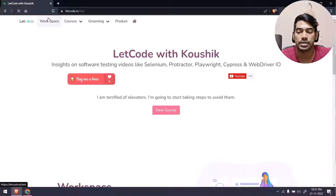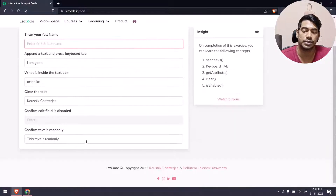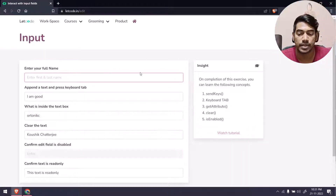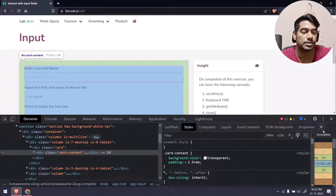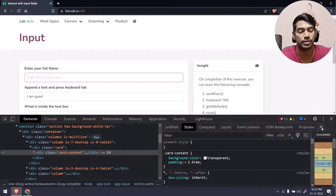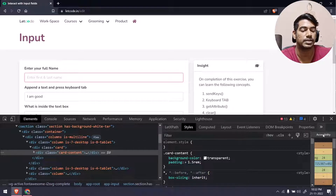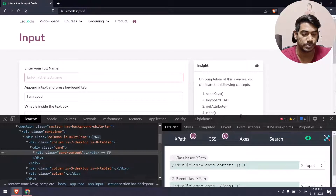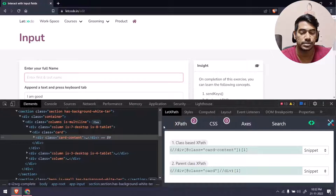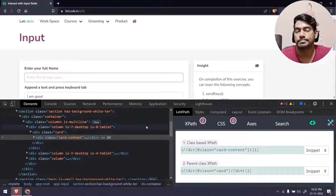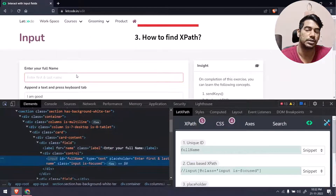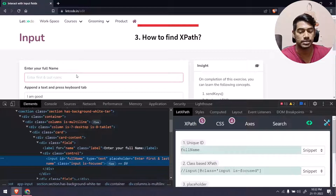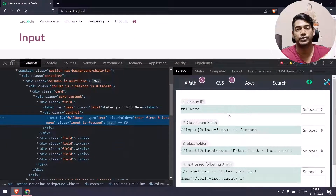I'm going to navigate to letcode.in and go to the workspace input page. Here we can see the very static page. Let's right-click and click on 'Inspect'. It will appear somewhere — if you click the double arrow it will be there. You can drag and drop it so it's your first option. Once you mouse hover on an element, just like with regular inspect element, the same thing happens here.